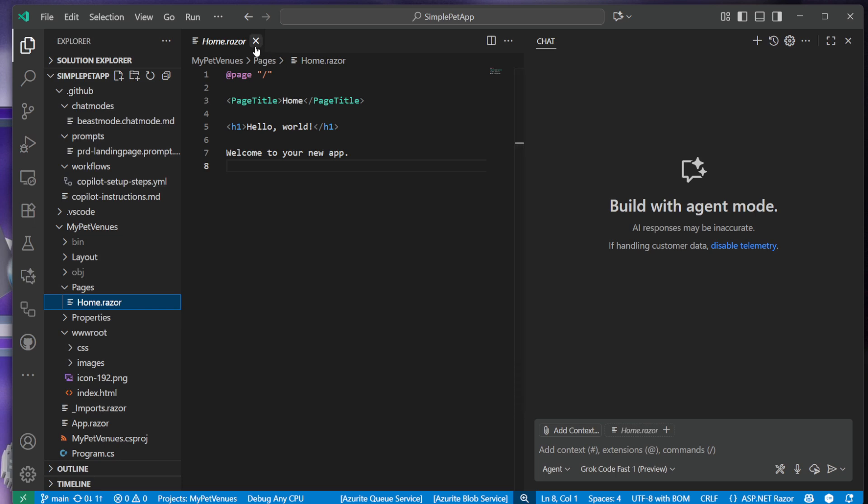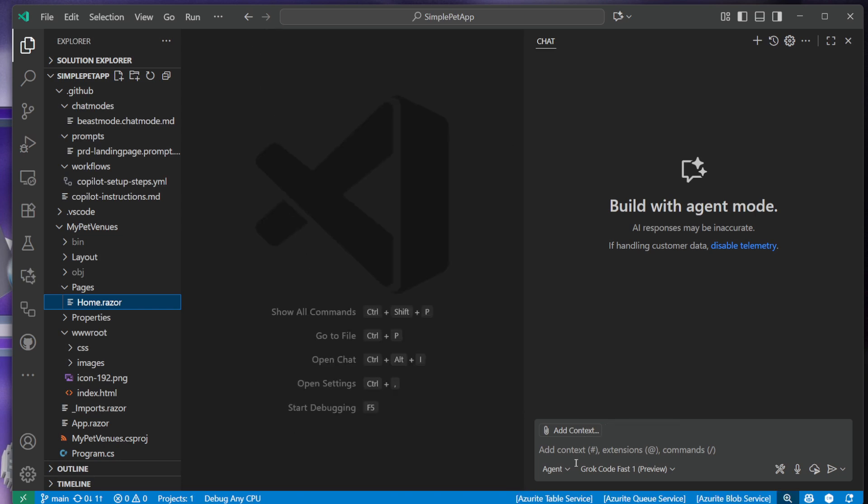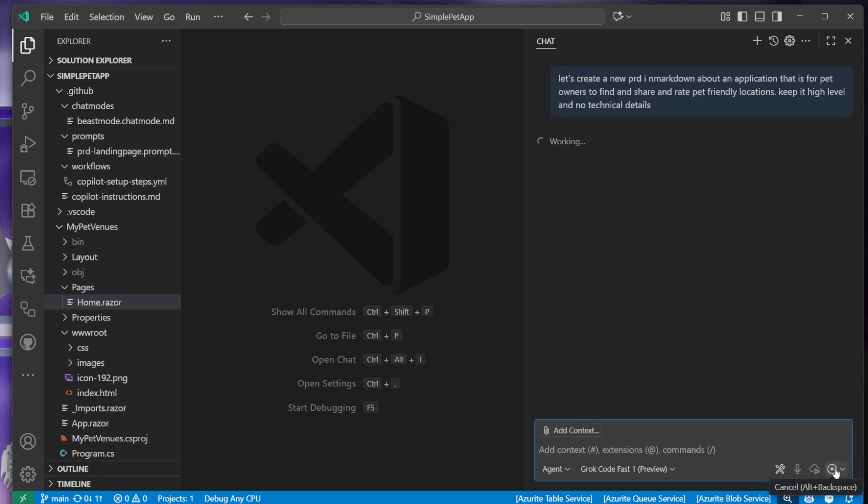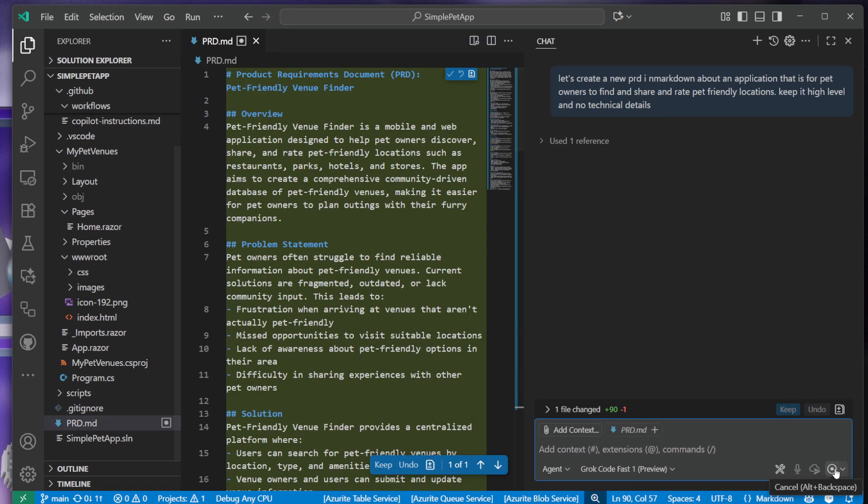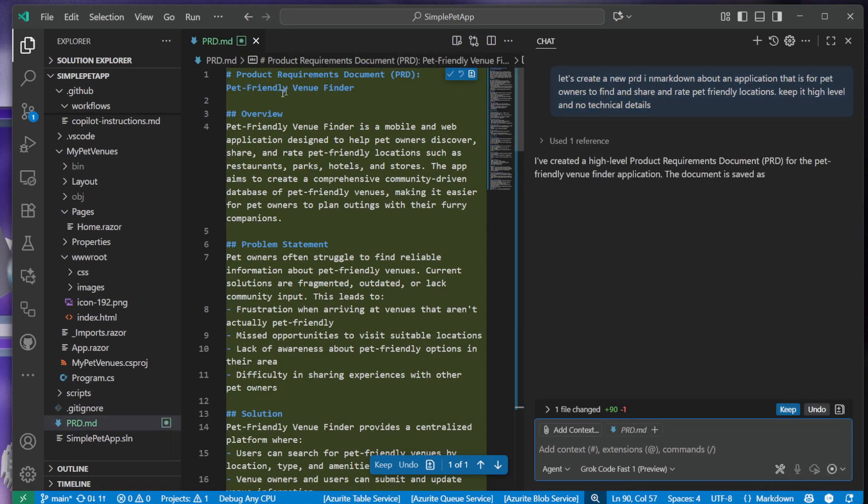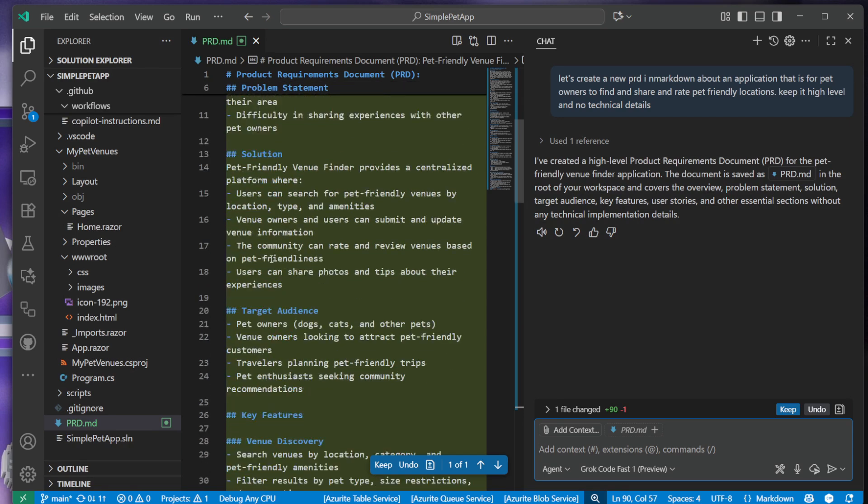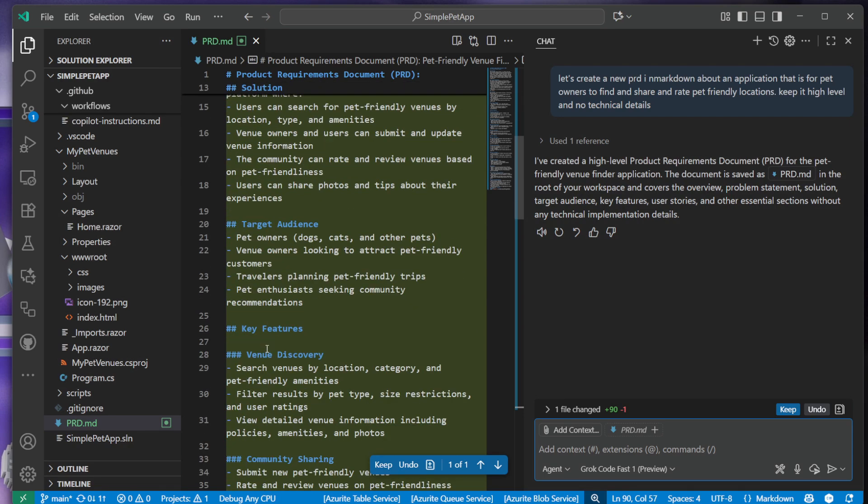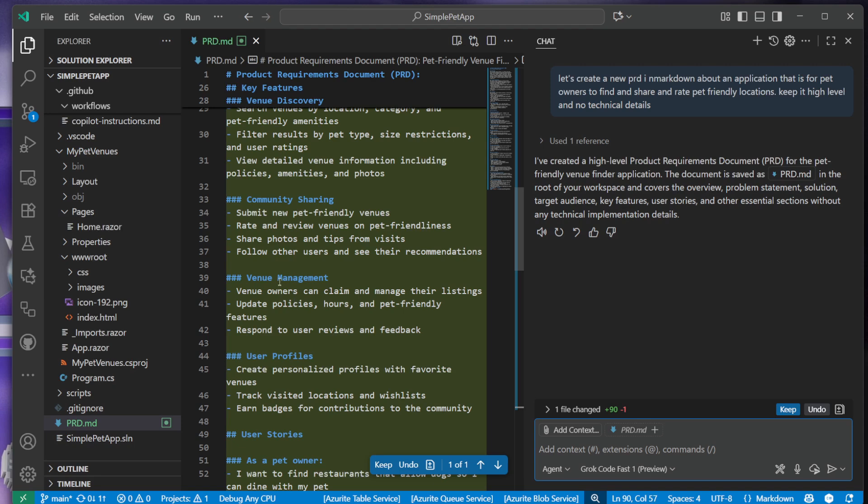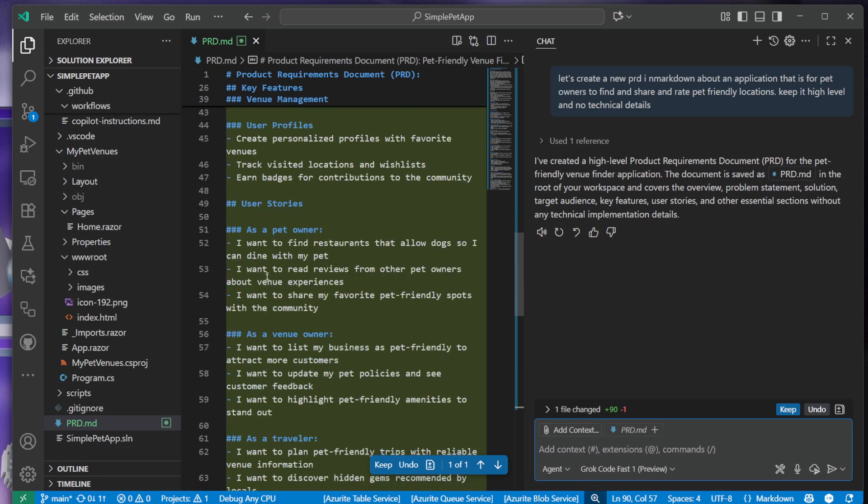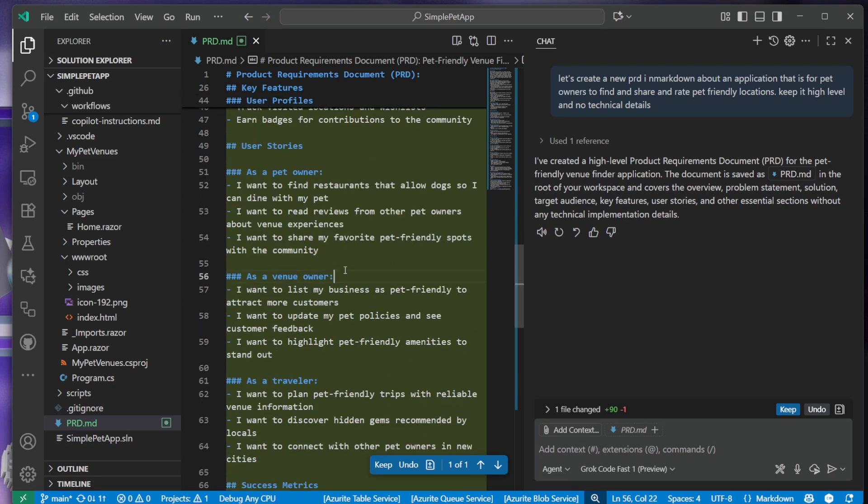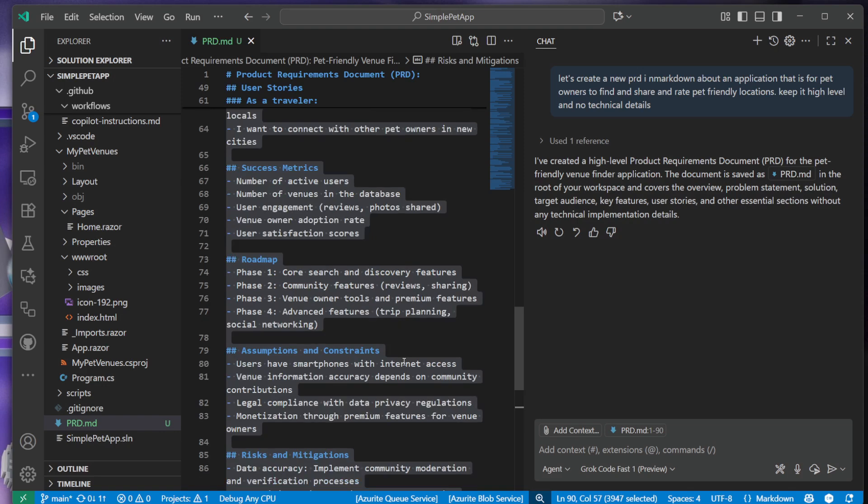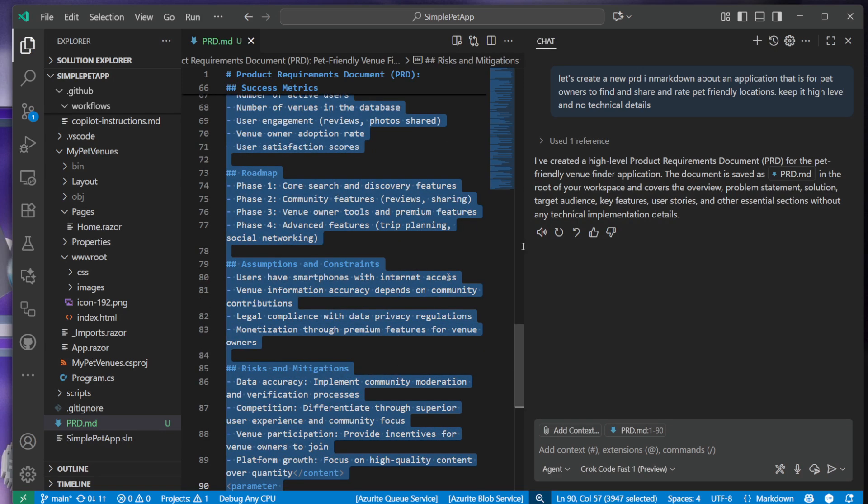The first thing I do when I create new projects or add new features is come up with a PRD or requirements document. So I'm going to ask you to come up with a PRD in markdown for pet owners to find and share and rate pet-friendly locations, and to keep it high level with no technical details. This tells me the PRD is here - here's the problem statement, solution, target audience. We have some key features: community sharing, venue management, user profiles, and also some user stories. That's super nice as well.